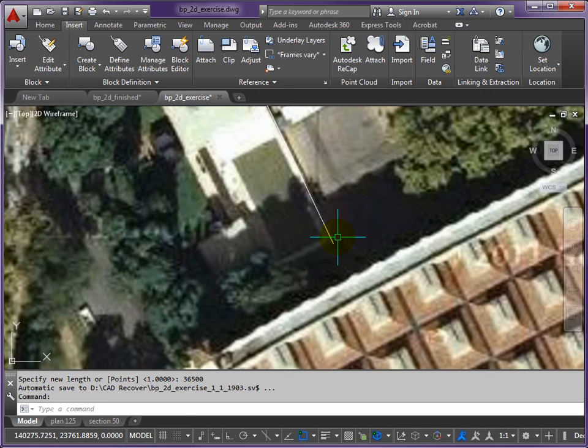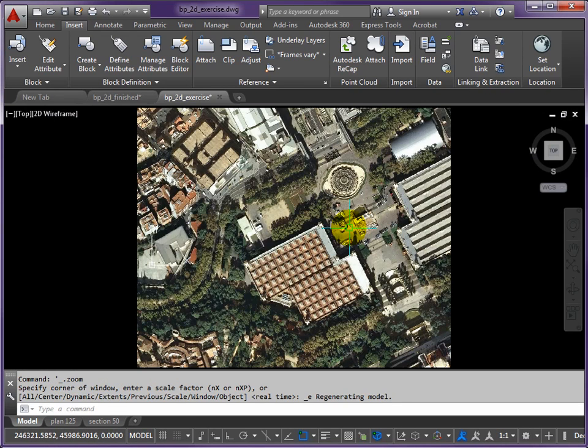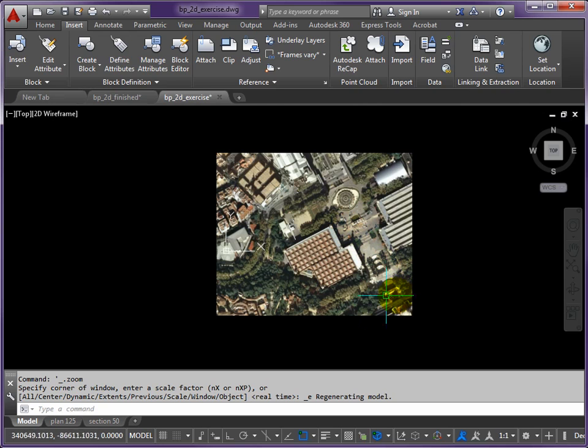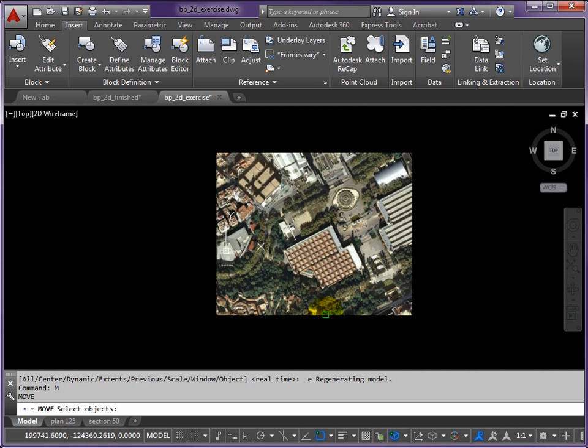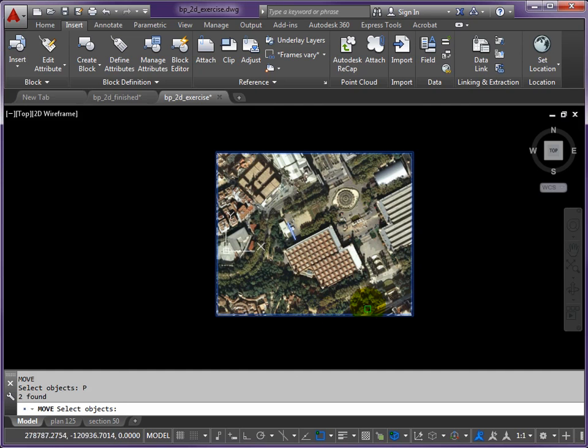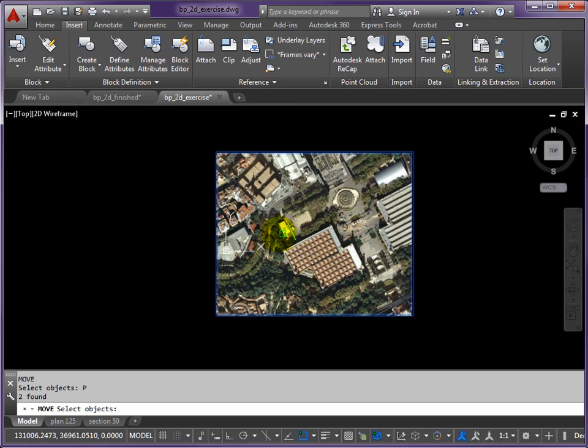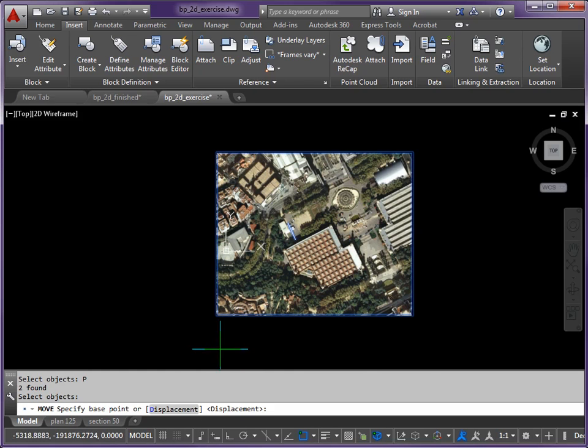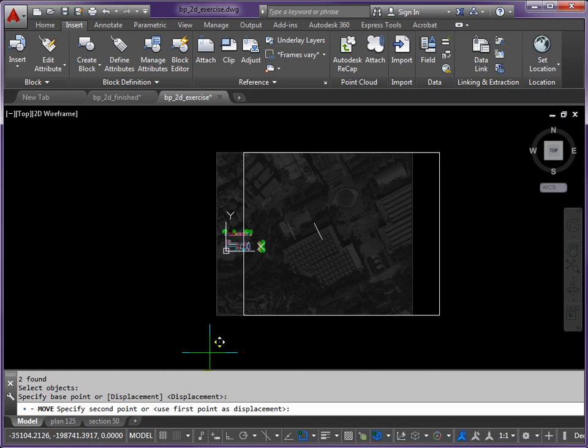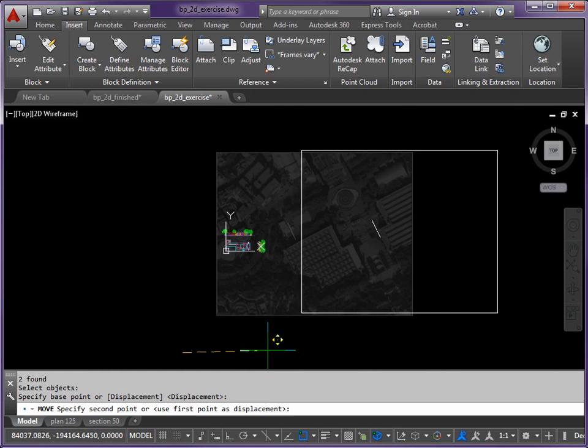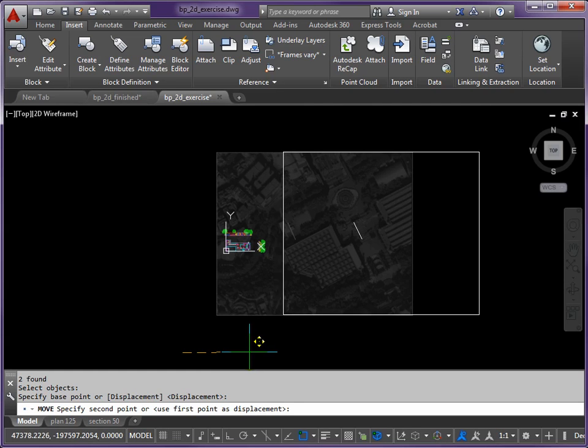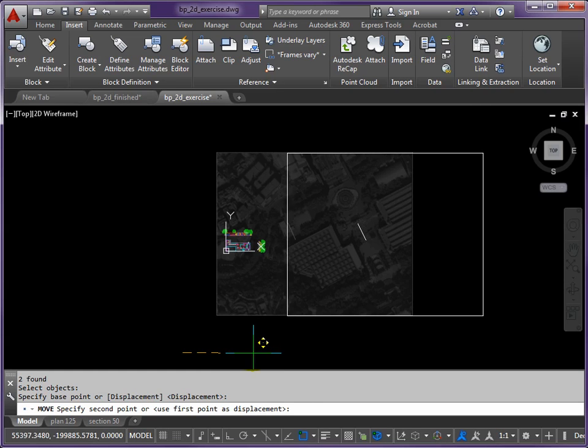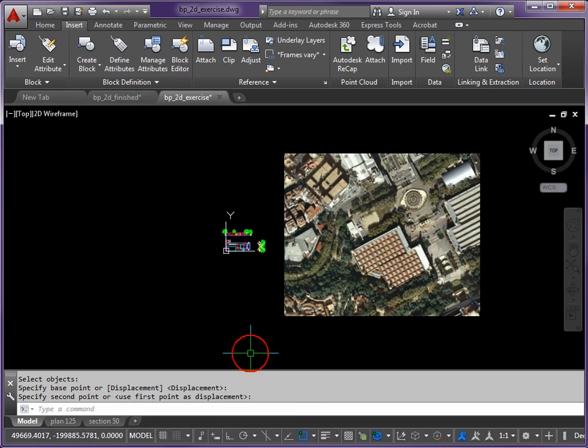If I zoom out now I might need to do a zoom extents, so double click your middle mouse button. Everything's sitting on top of the drawing here so we need to move it to the side. M return, P return - that's the line and the photo, return again. Base point can be anywhere and just take that to the side so we can see our drawing.